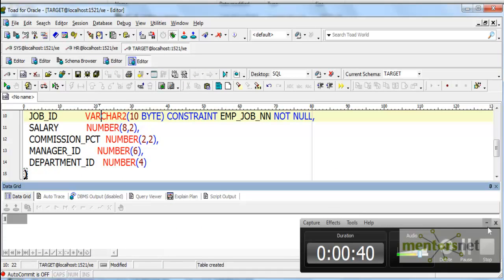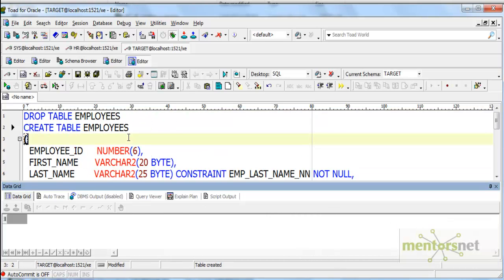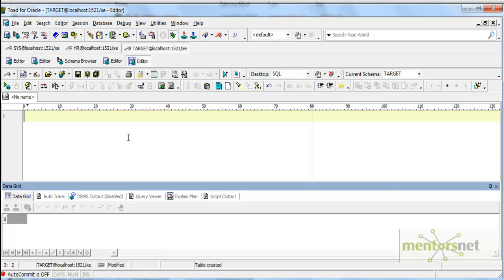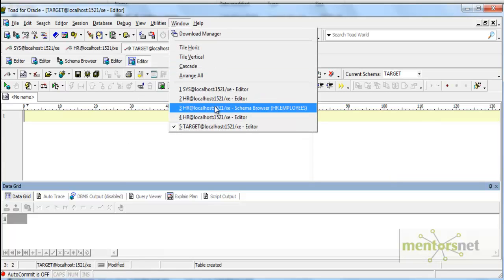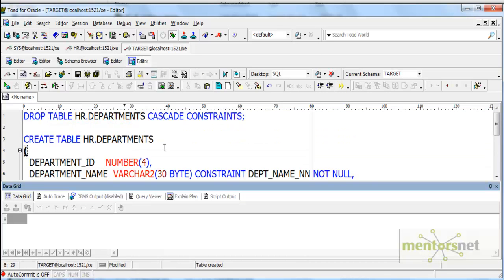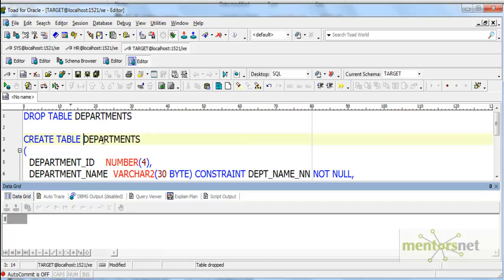I have created this table. Now let me also create the departments table. I will just drop this table and create it again. I have created employees and departments tables in the target schema. Now I need to go and create ODBC connections to both source and target — the source being the HR schema and the target being the target schema.